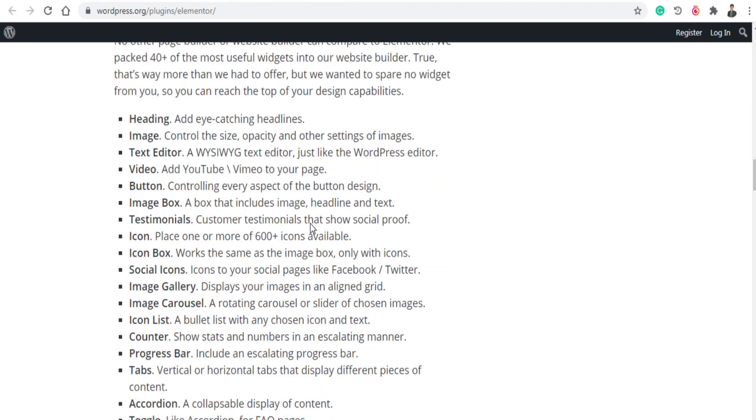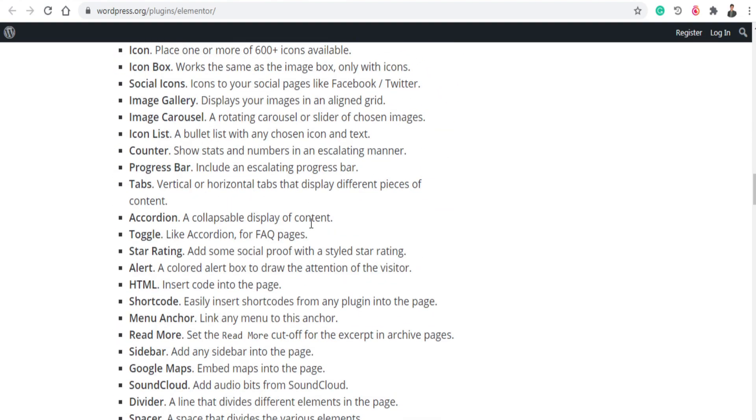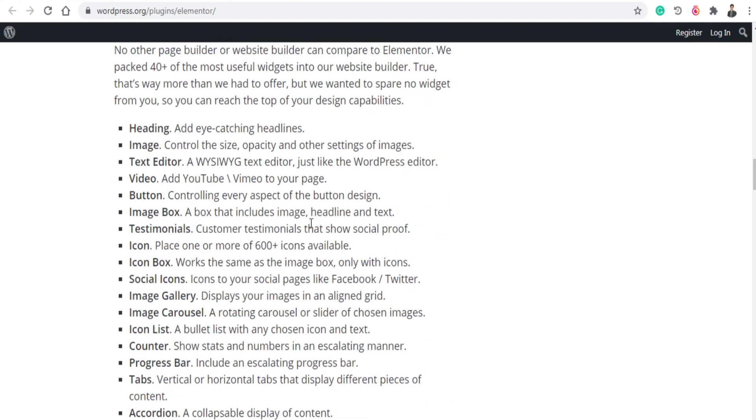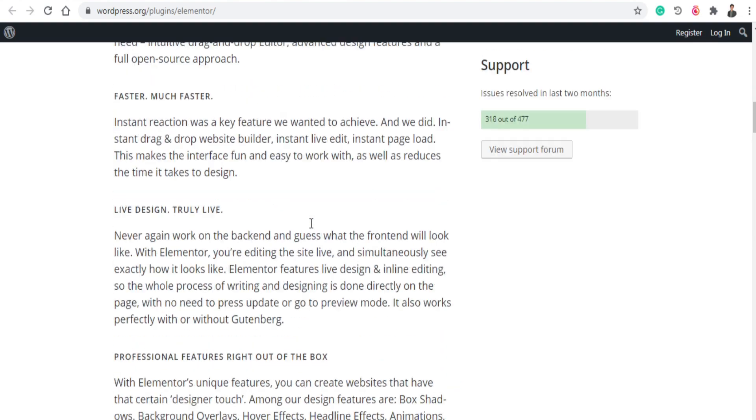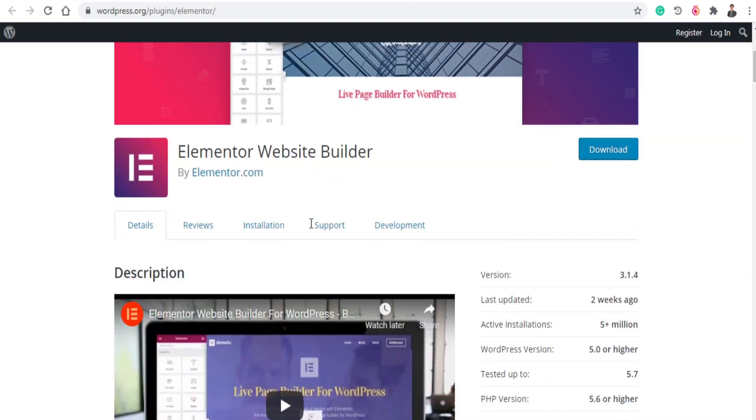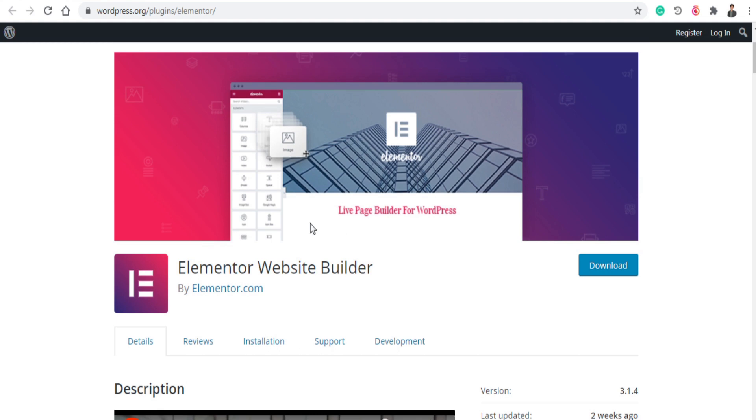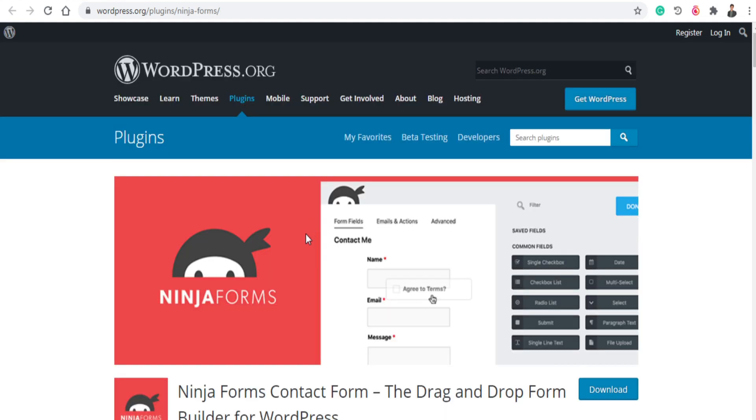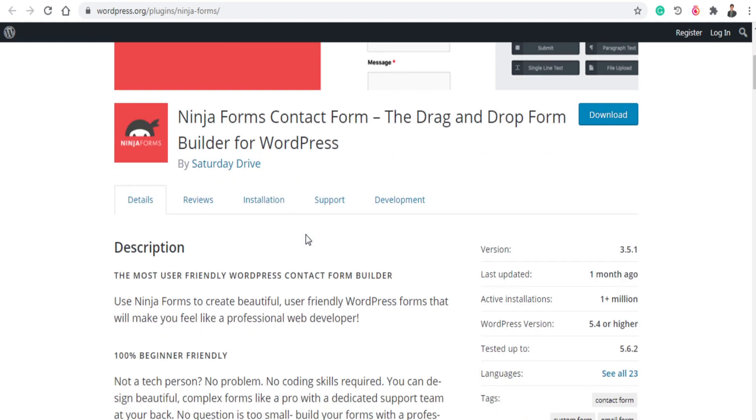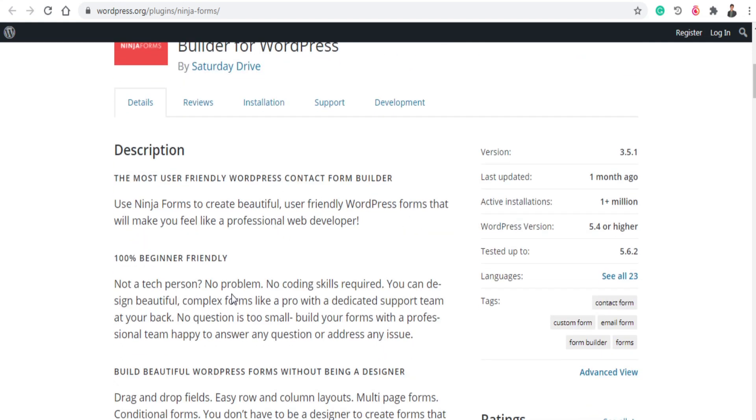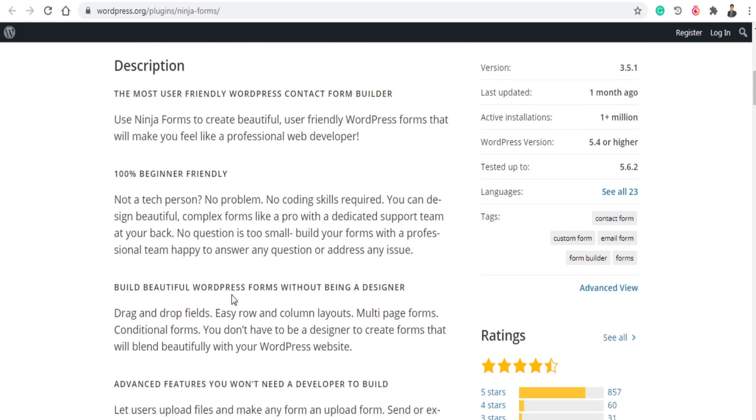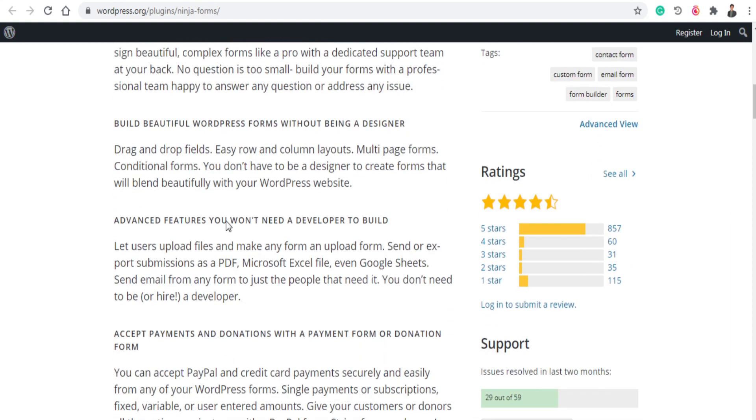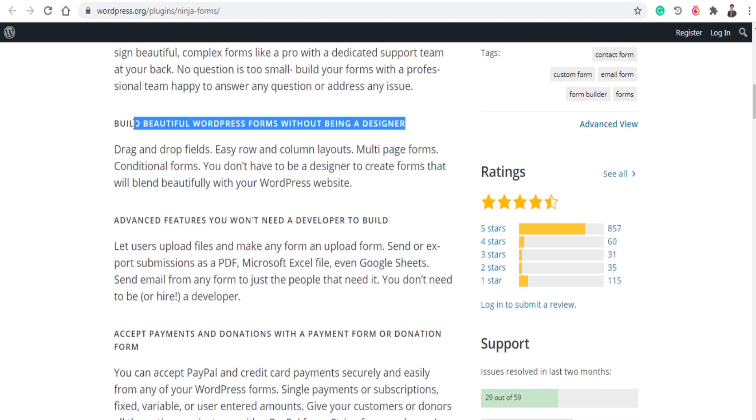Your website will be fast with this plugin. The next plugin is Ninja Forms. Ninja Forms is a drag and drop form builder for WordPress. So if you want to create a form on your WordPress website, for example a contact form, then you can use this plugin. This plugin is 100% free and you can build your form without a designer.